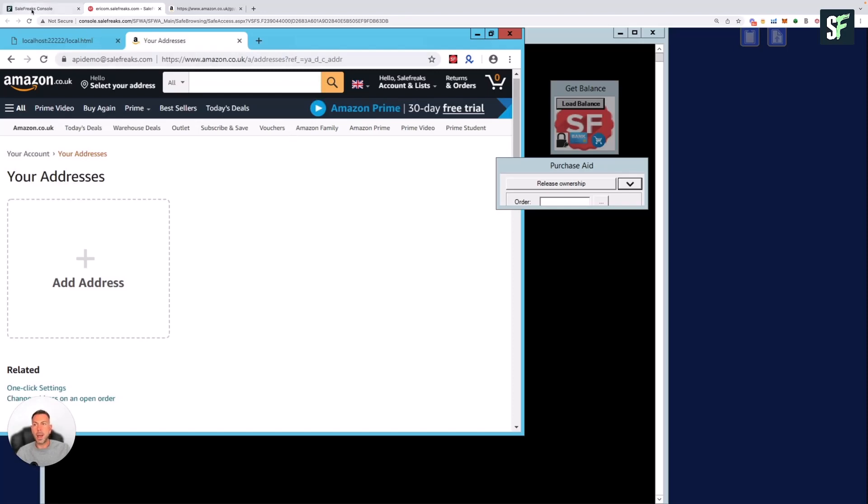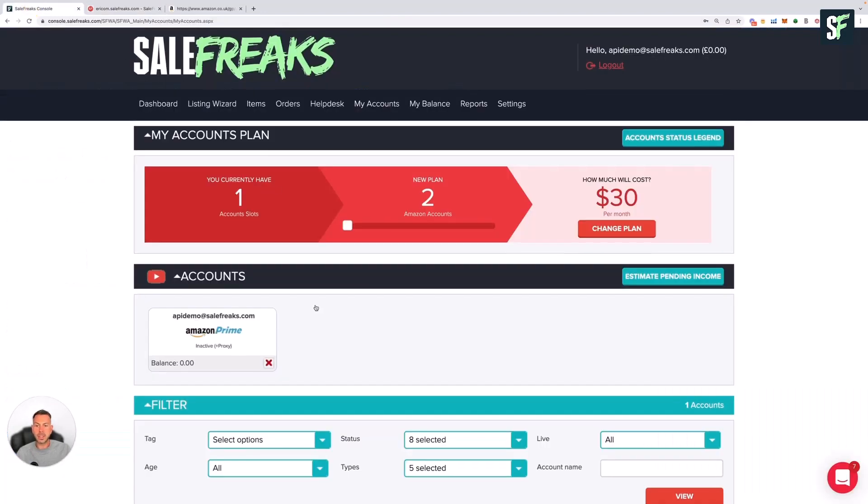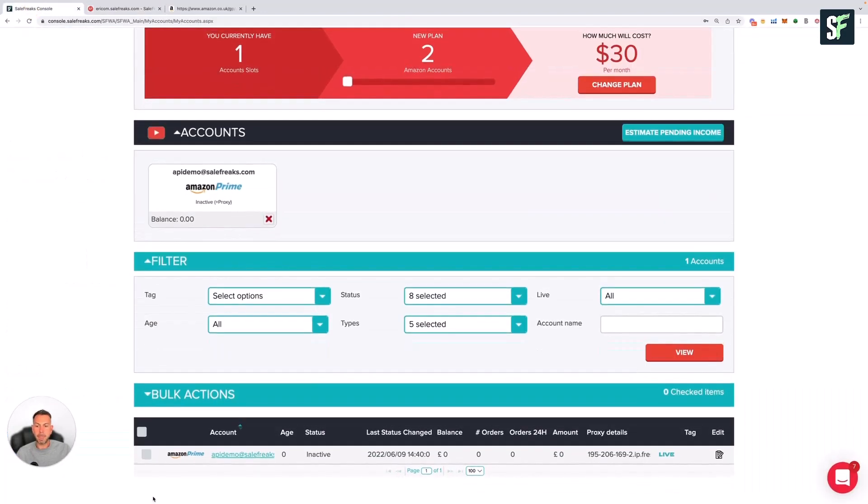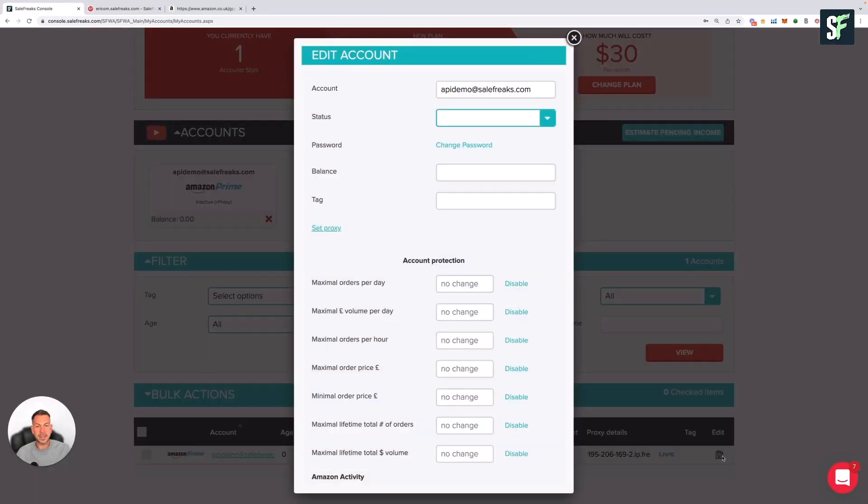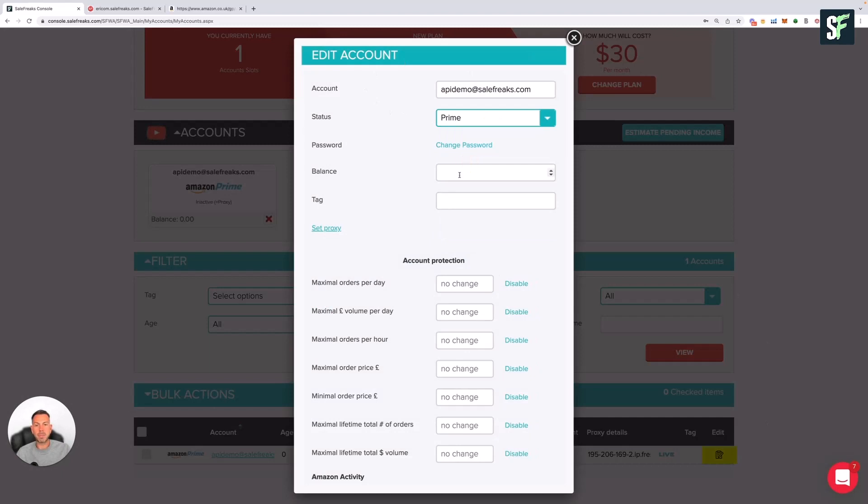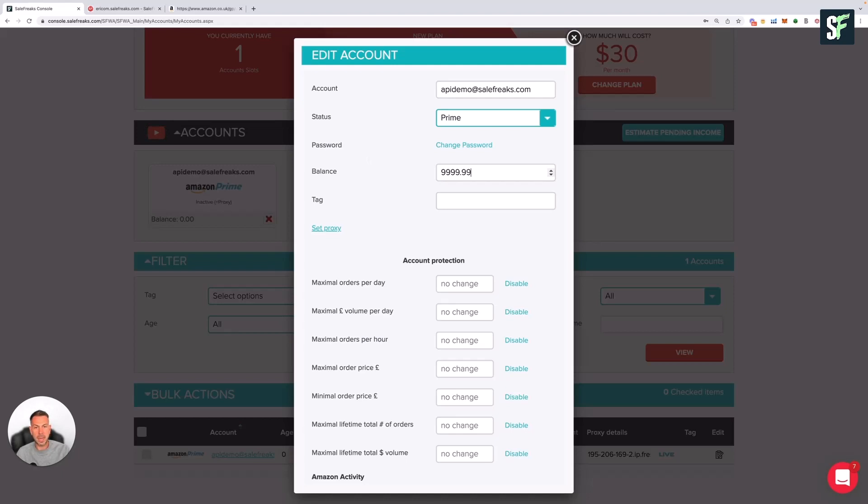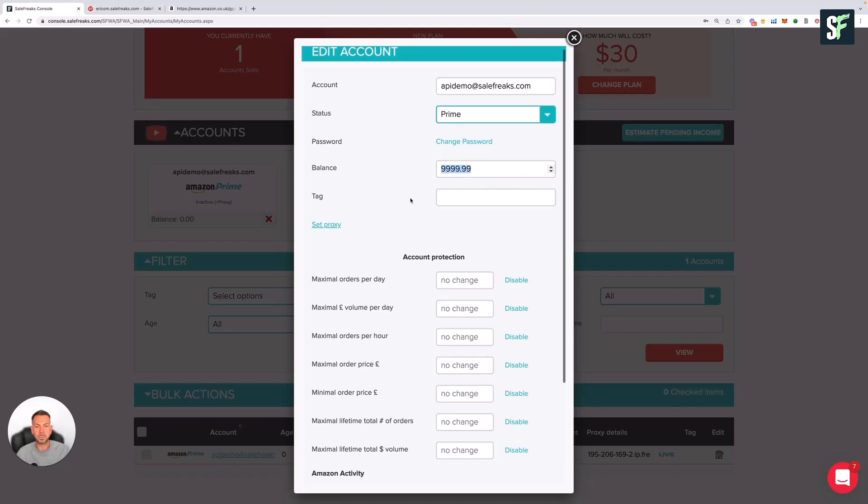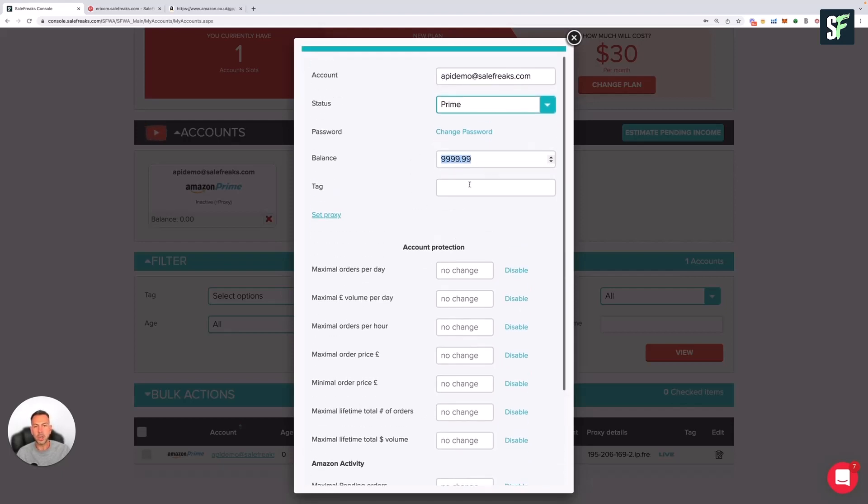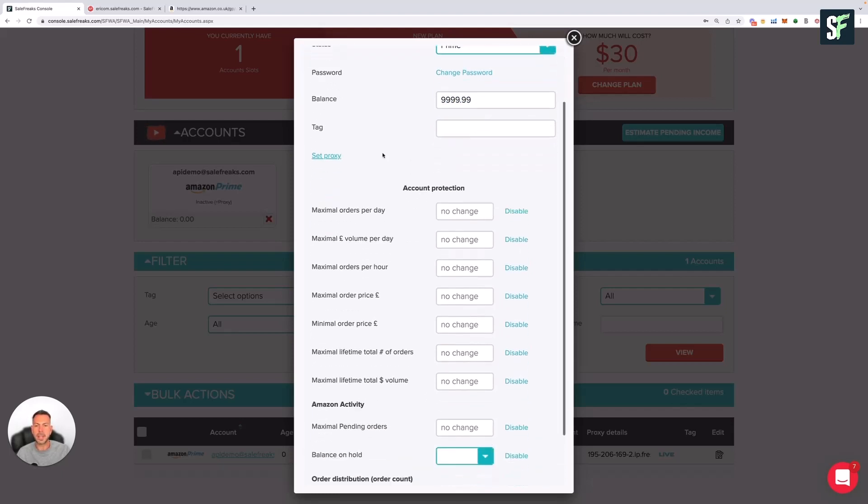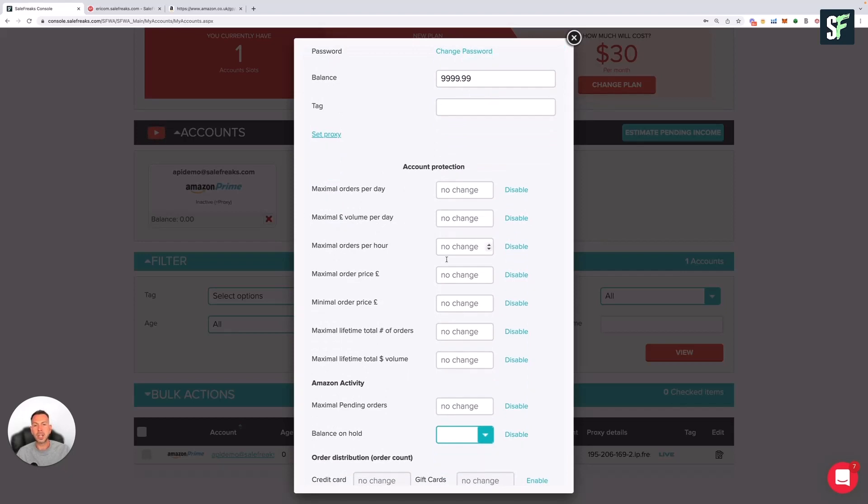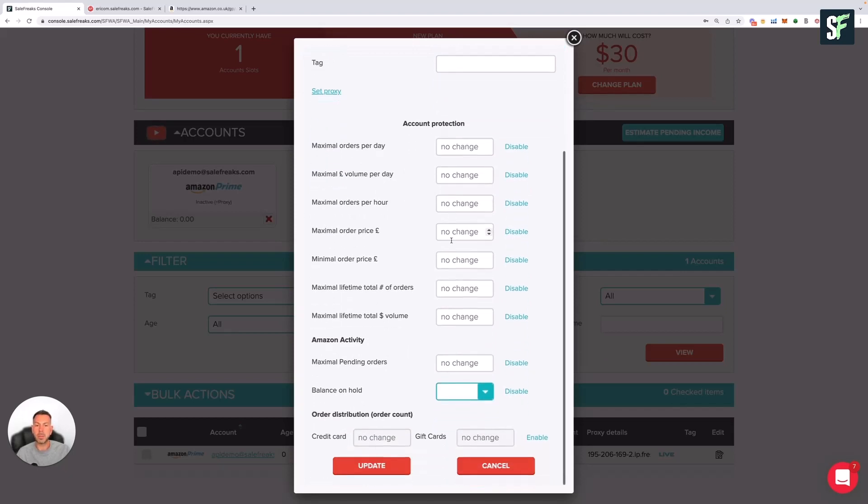When everything's set up, you need to then go back into SaleFreaks. On the little button on the right-hand side, you can click on Edit. You can change the status to Prime, and then to start your auto order process with a credit card, you would change the balance to 9999.99. Or if you're using gift card balance or top up on the account, you would just use the balance on your Amazon account.